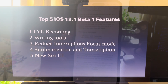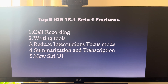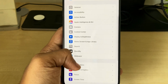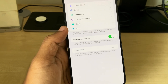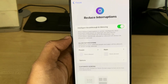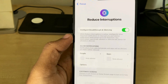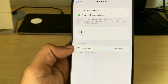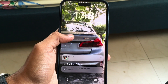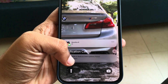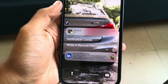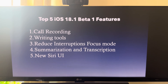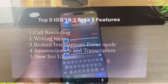Number three is the Reduce Interruptions focus mode. Go to Settings, then Focus, and you'll see the new Reduce Interruptions option. This is an intelligent AI focus mode — once you set up the people and apps you want to be notified by, it intelligently cancels out notifications that aren't relevant at that point in time.